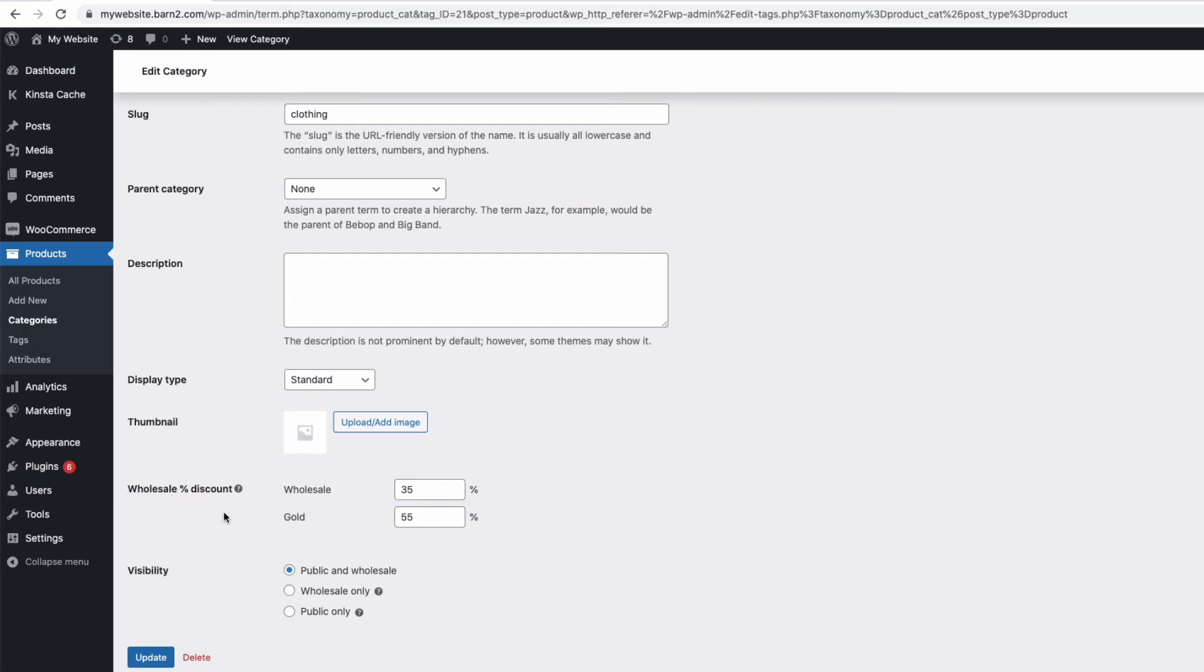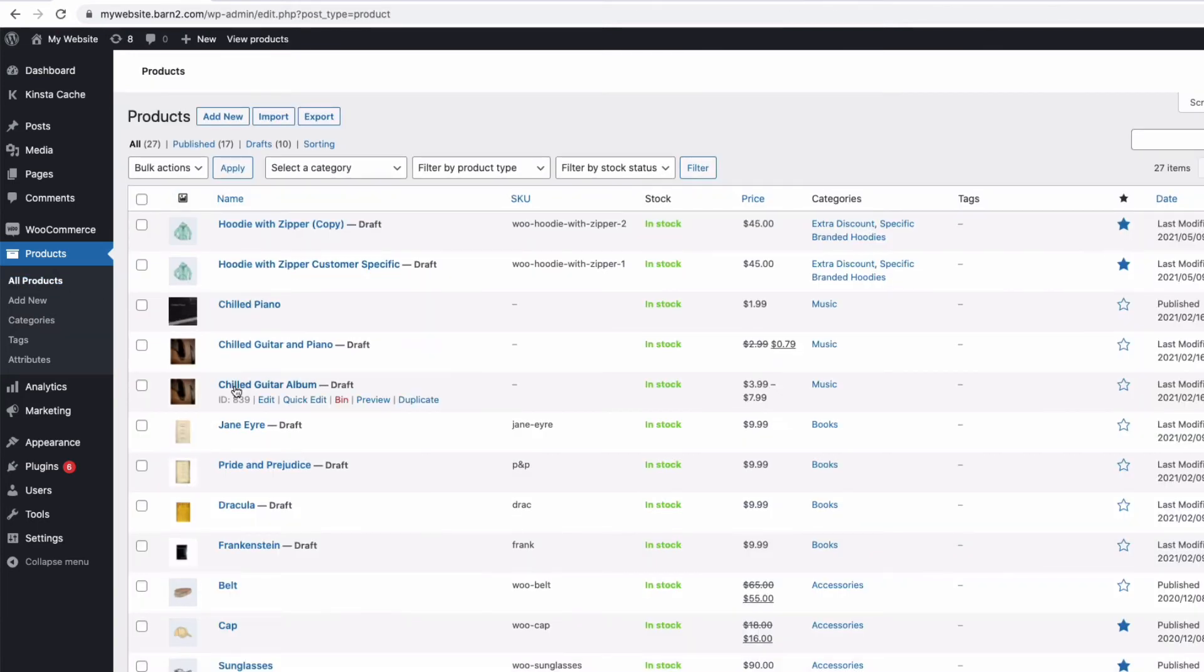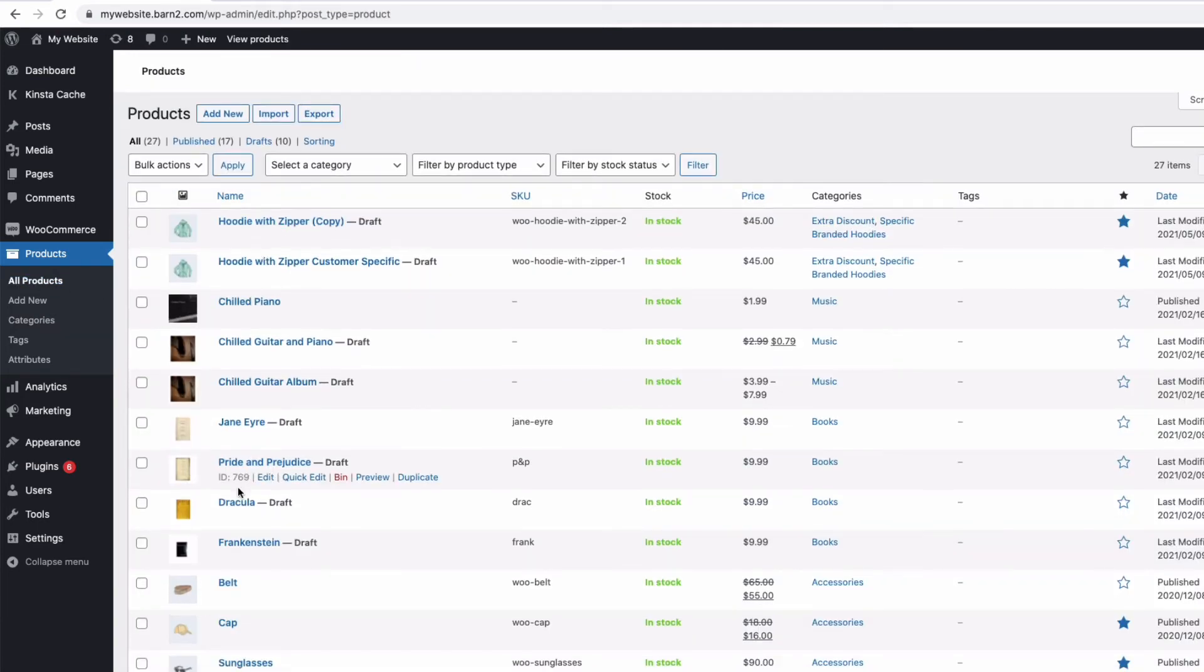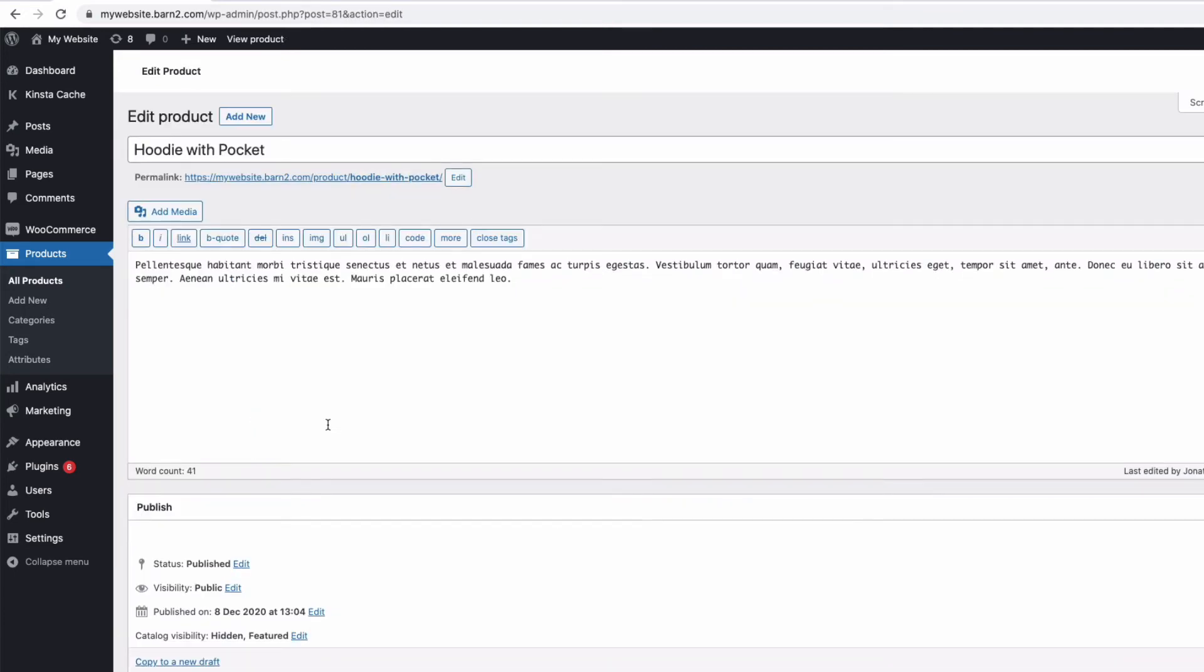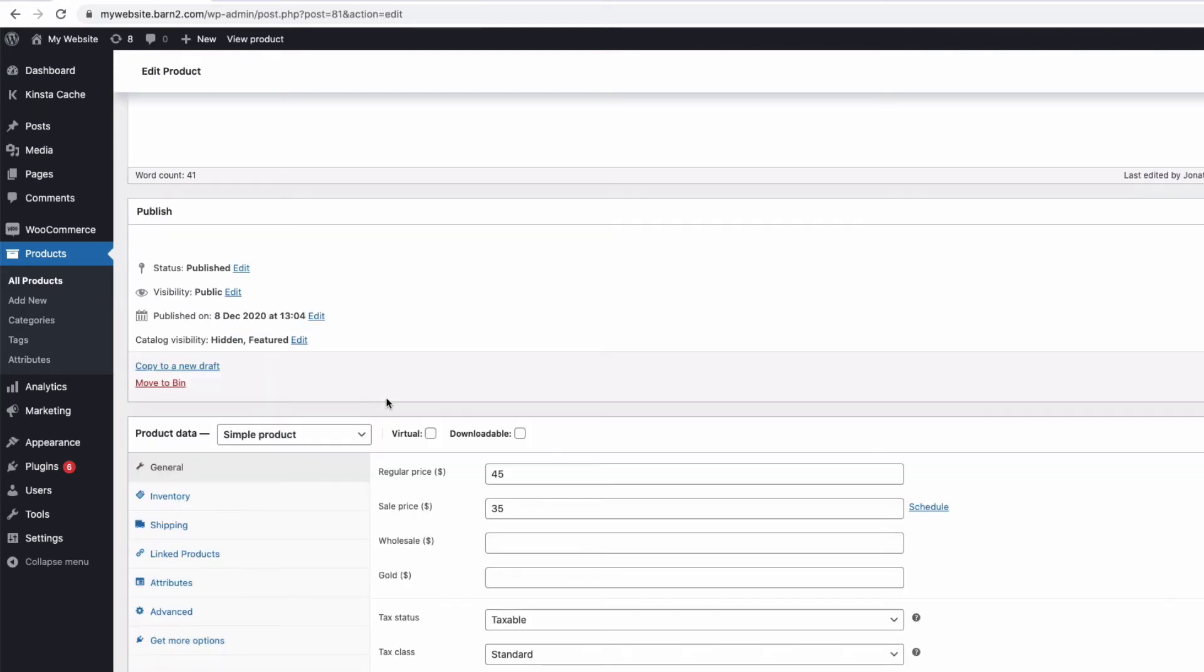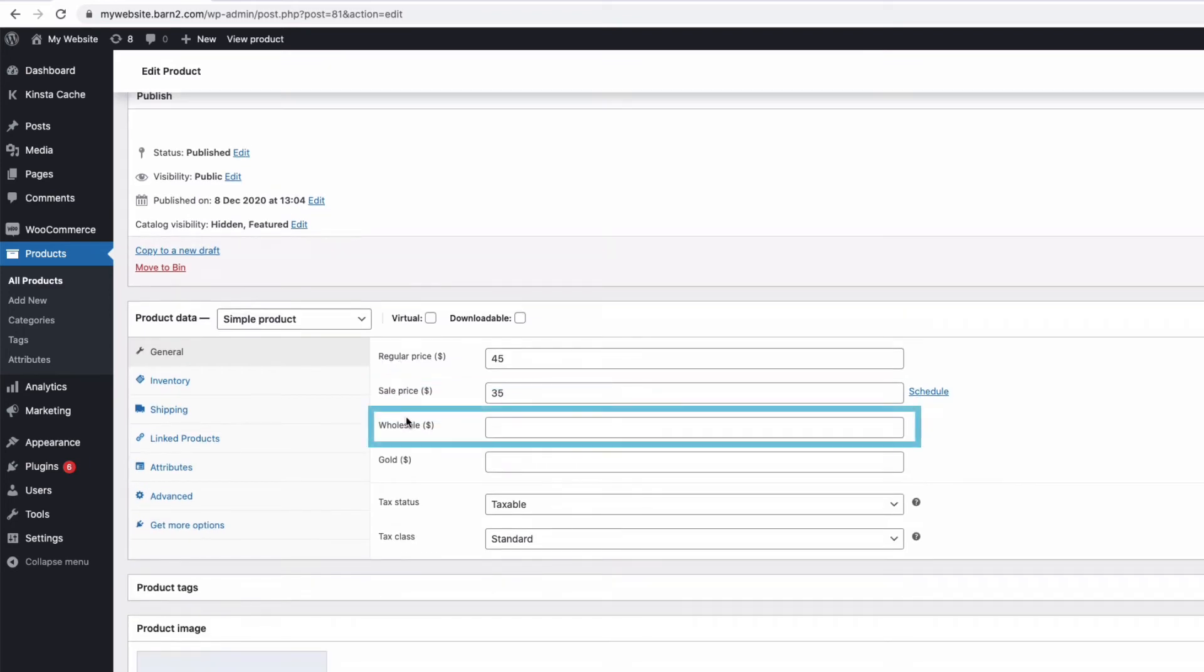And then the third way is on a per product basis. So you can set a specific wholesale discount on an individual product. So if I go to one of my products here and then edit, I can now enter a discount price for my wholesale role for this product only.